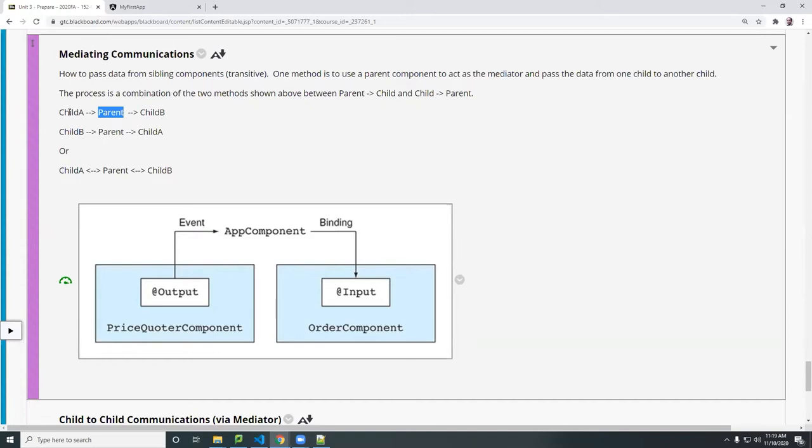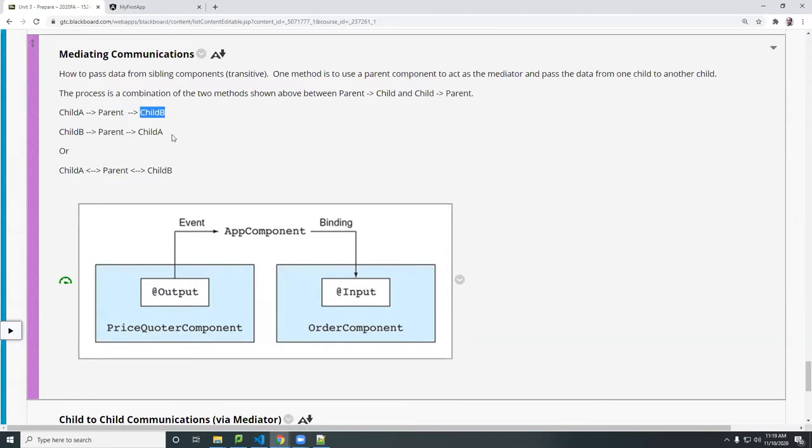So there is no direct child to child in this example here, okay? So you pass to the parent, parent receives A data, it passes that data to the B component and then the other way around is the same. So therefore you would say child A can go to parent, go to B and vice versa.